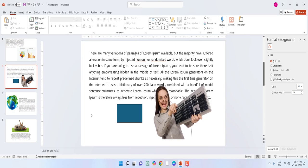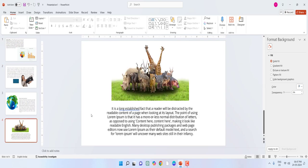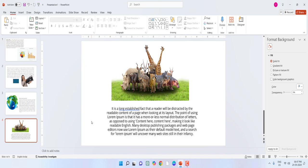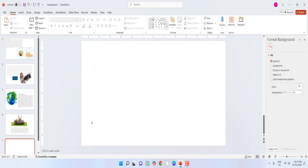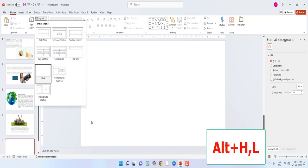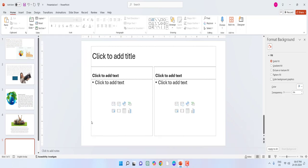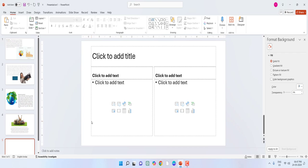Now let's see how to select the slide layout. If you insert a new slide and you want to check the slide layout, just press Alt+H+L, and from here you can select your slide layout.